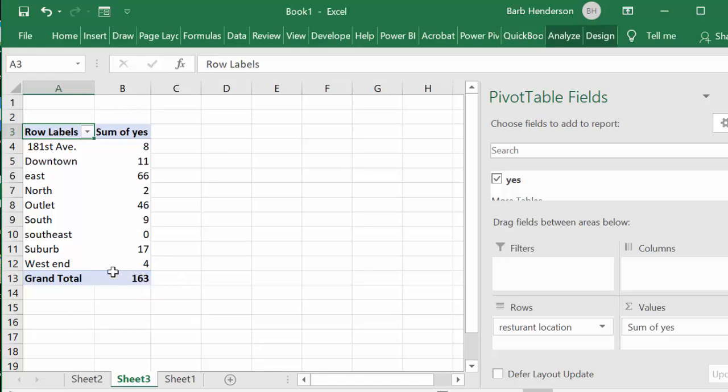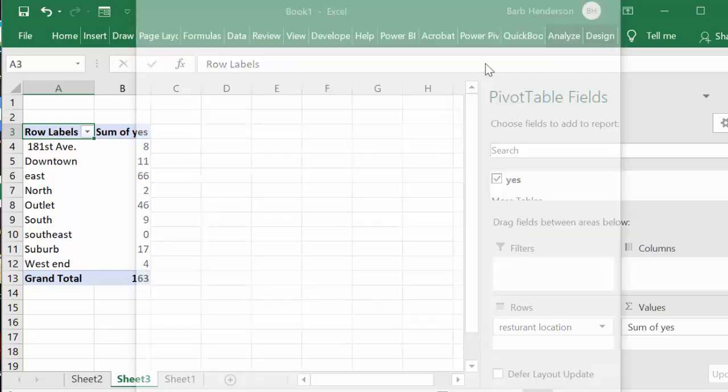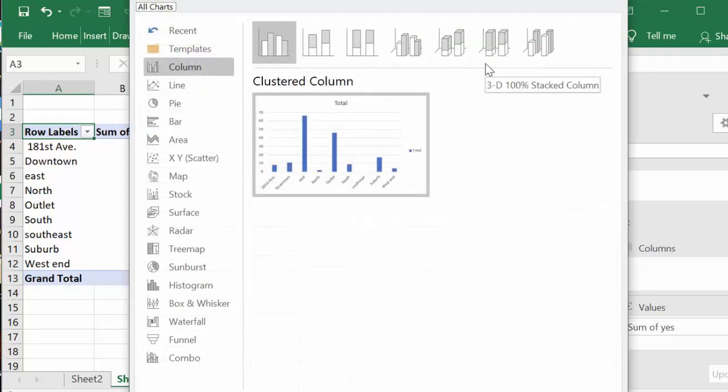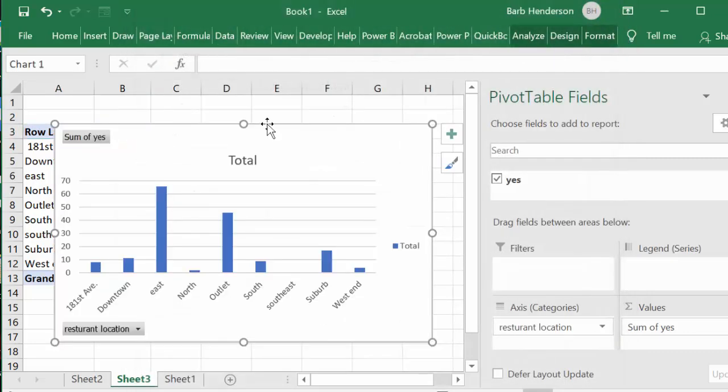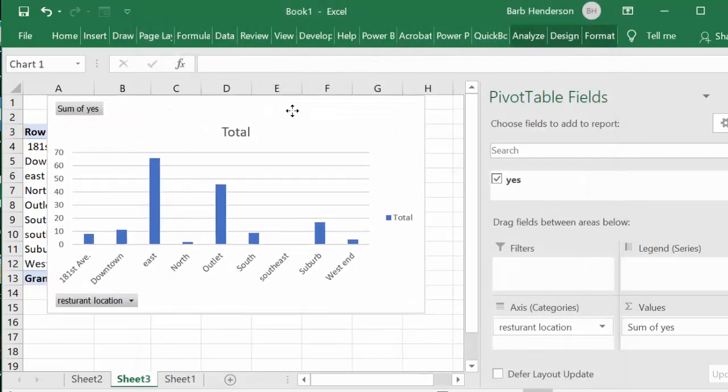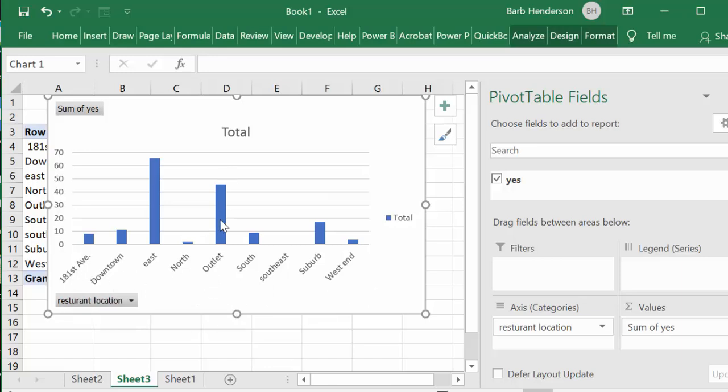So let's go to the analyze tab here and let's put in a pivot chart. This one looks fine and so there you have the locations of your restaurants and the total number of surveys that were completed by the customers.